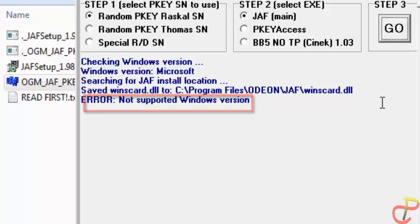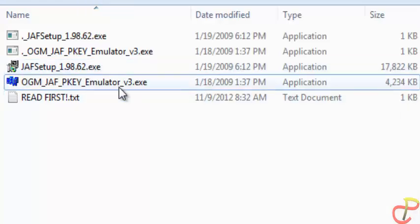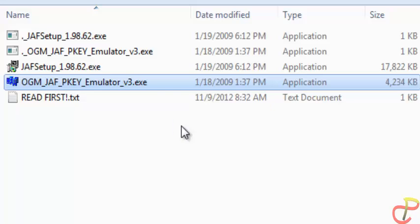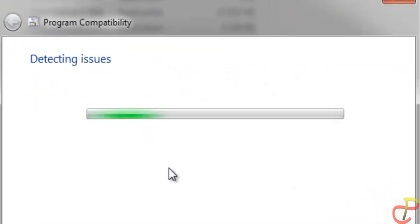Here you may see a message saying it's not supporting your Windows version — that happens when you are running it on Windows 7. Then click on ODMF and click on Troubleshoot Compatibility.